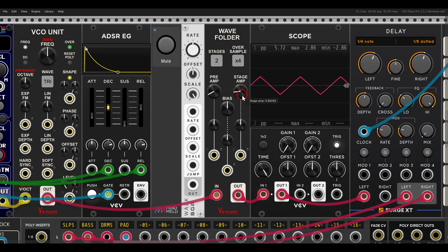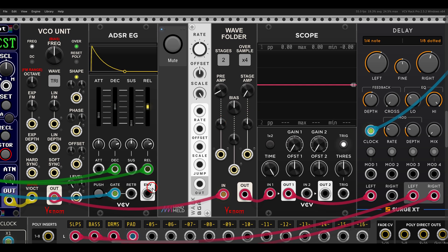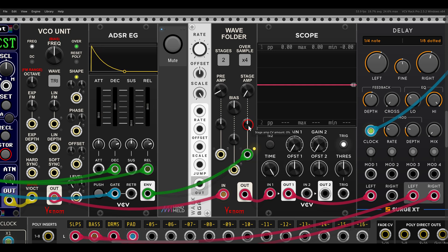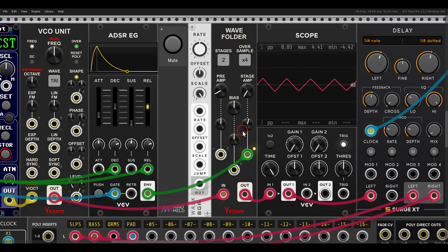If I take the stage amp all the way down, we get no signal. So we can use this as a sort of VCA with wave folding. Here I have an envelope that I will use to open the stage amp, and already we get something a bit more interesting.